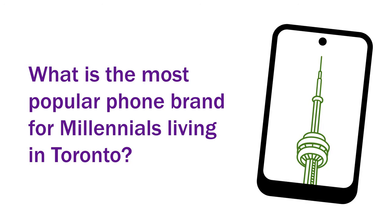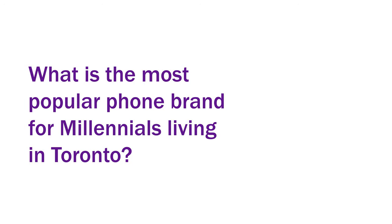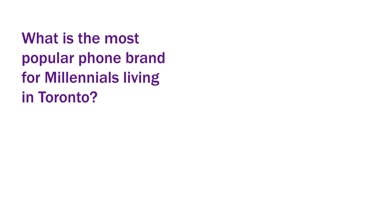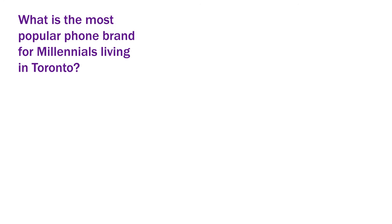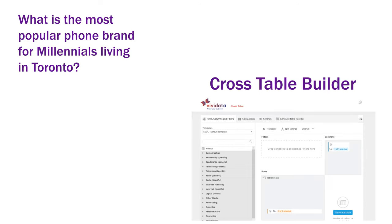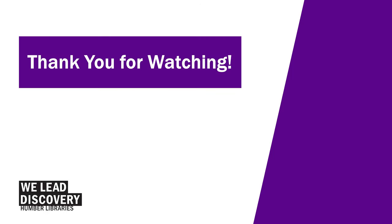This video showed you how to answer the question, what is the most popular phone for millennials living in Toronto, using the Cross Table Builder. For more information on understanding the results, see our Vividata Reading Cross Tables video.